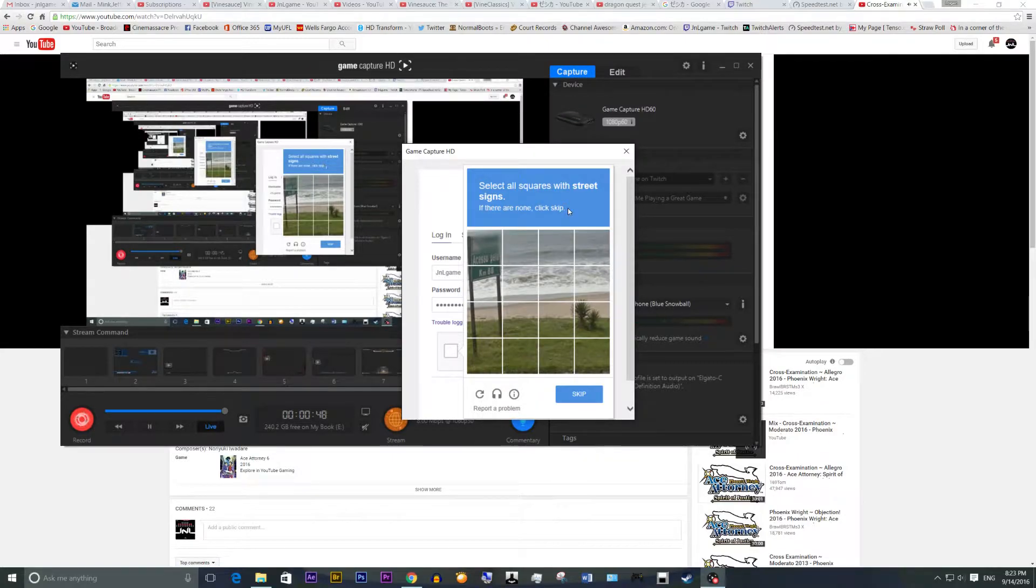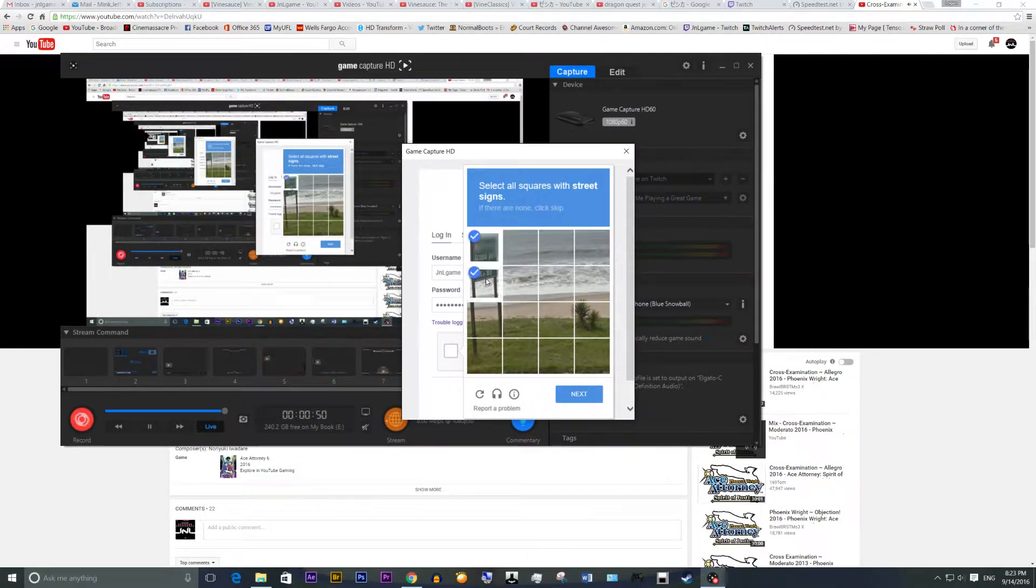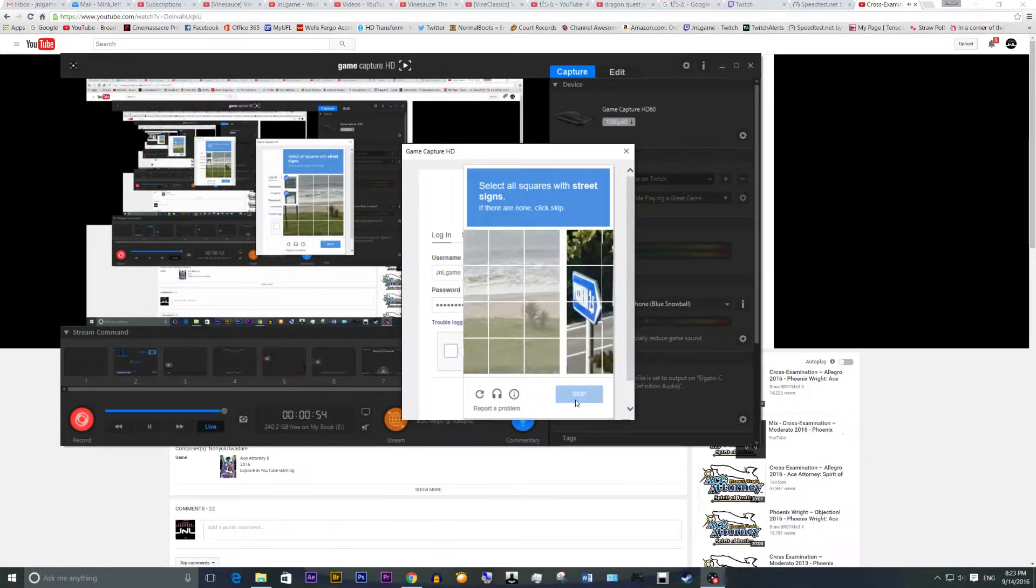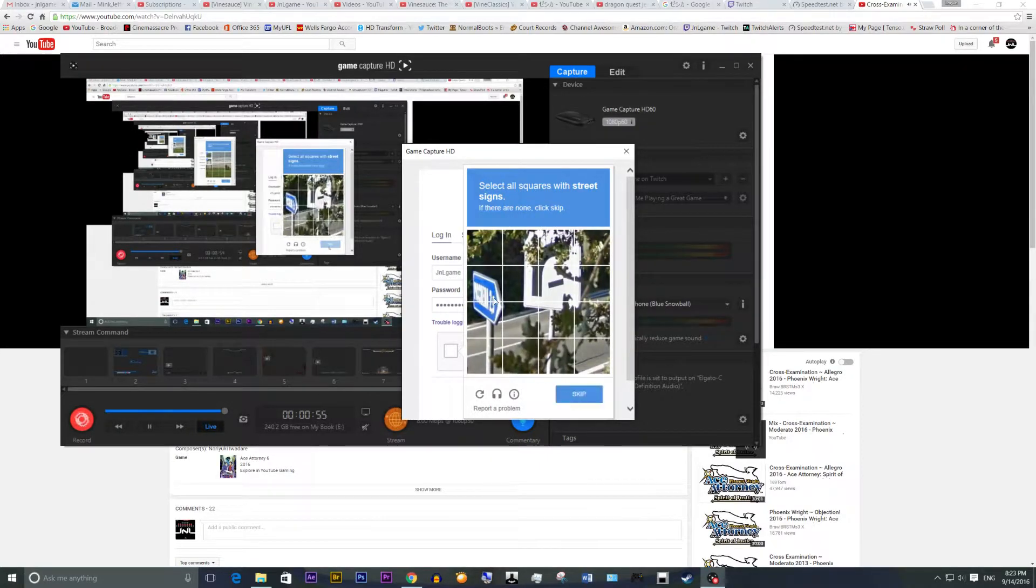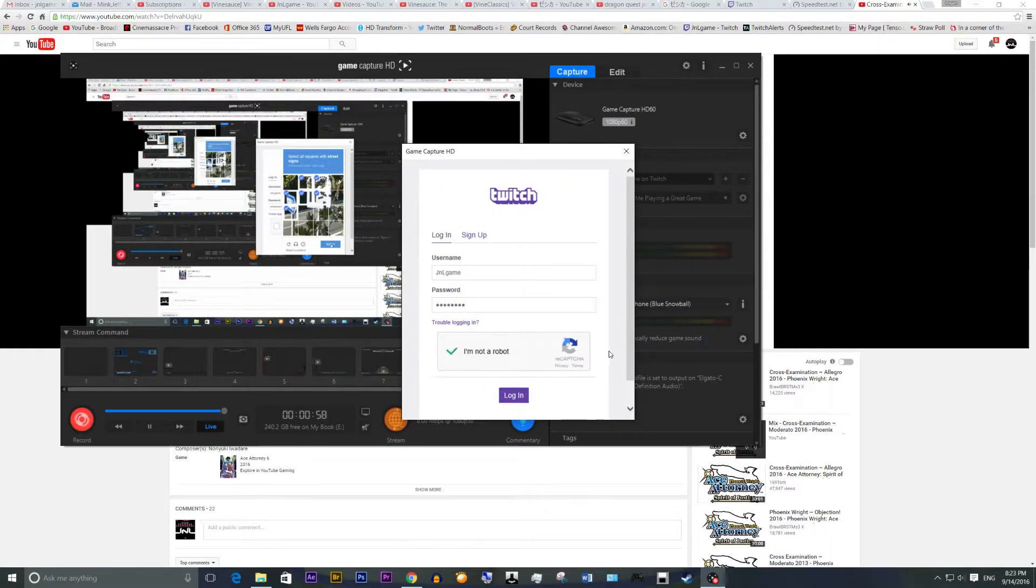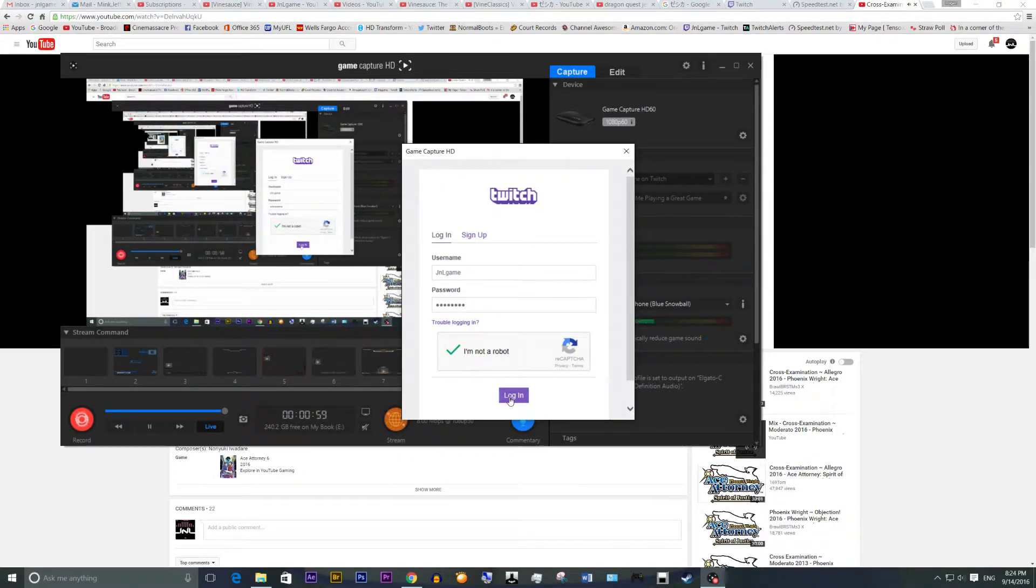Okay, select all the squares with street signs. That's the dumbest shit I've ever... Does this count? Ah, fuck it, I don't know. That was dumb. Anyway,